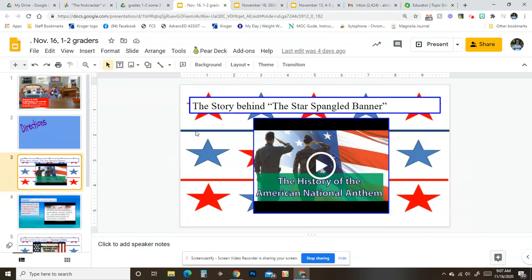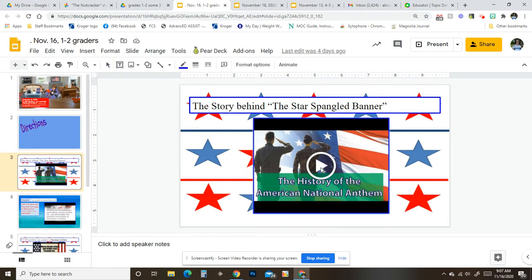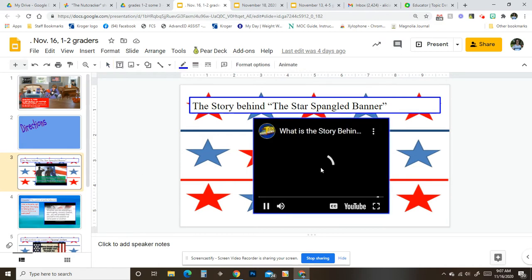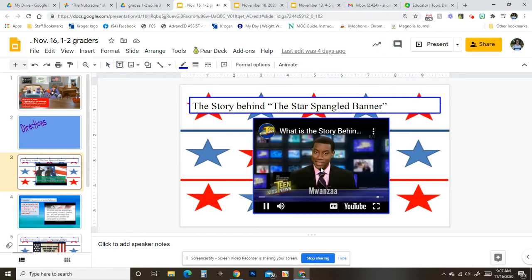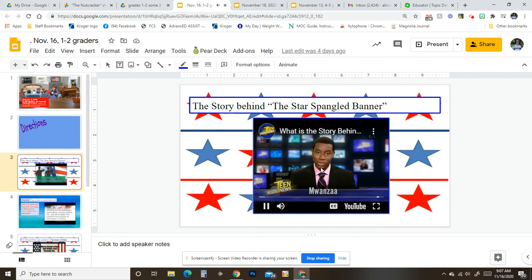Boys and girls, today you are going to watch the story behind the Star-Spangled Banner. You click on this and it'll go straight to the video.